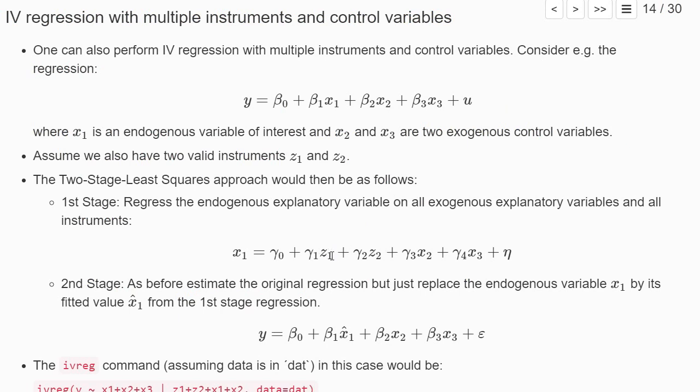So if we don't know whether both z2 and z1 can explain x1, it suffices if one of them can explain. However, if we add both to our instrumental variable regression, both should be exogenous. So both z1 and z2 should be uncorrelated with u.